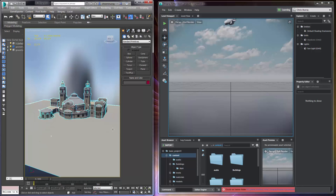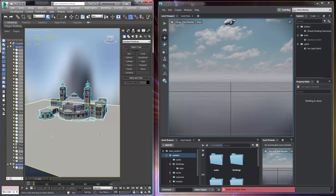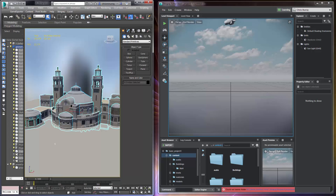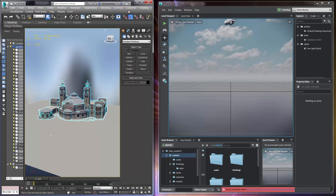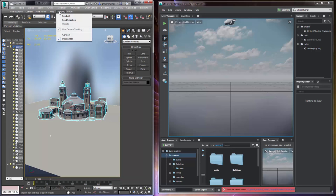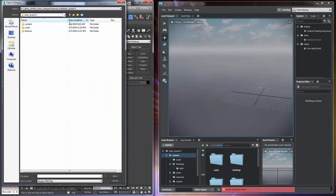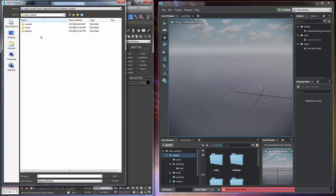So I'm going to go ahead and select my geometry over here and I'm going to deselect the ground plane. I just want to send over the buildings at this point. So I'll go over to the Stingray drop down menu and I'll just say send selection. Now since I haven't actually created a connection yet with Stingray, I still have to do an initial export and I still have to name some things.